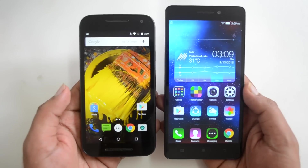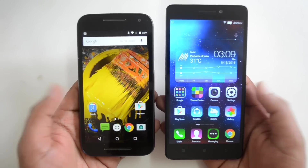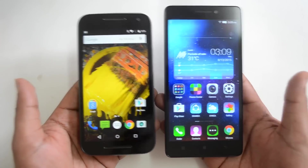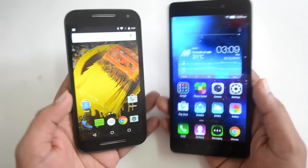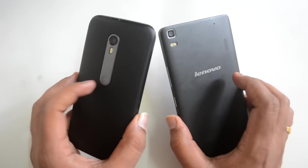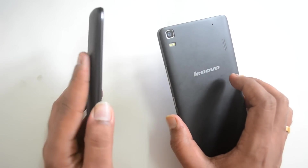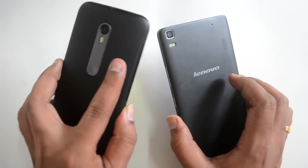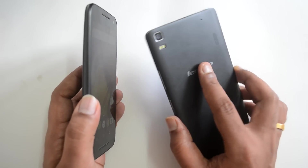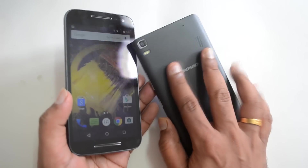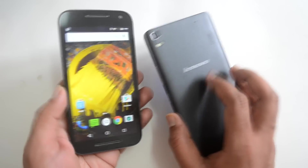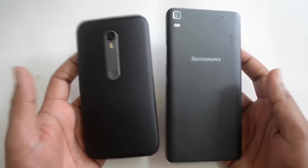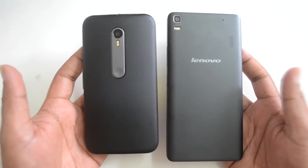Let's get started with the detailed comparison. First, let's see the design and build quality. Both these devices have a totally different design. While the Motorola Moto G3 has a curved rear panel with a matte finish, the Lenovo K3 Note has a flat matte finish — it's a soft kind of finish — and both these devices have different form factors.